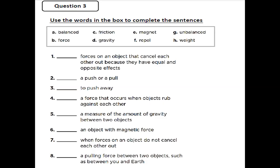The words are: A — balanced, B — force, C — friction, D — gravity, E — magnet, F — repel, G — unbalanced, H — weight. Number one: forces on an object that cancel each other out because they have equal and opposite effect. The keywords are: equal, opposite effect, cancel each other. So the answer is A — balanced force.